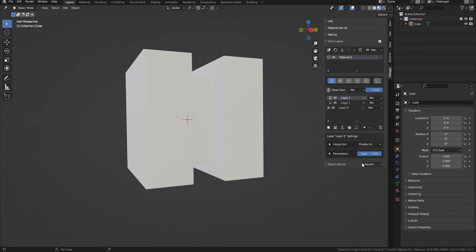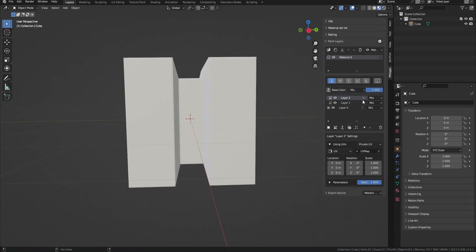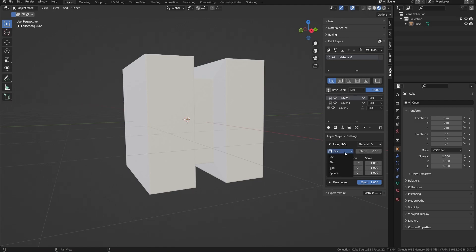The next table is a display of the settings for the selected layer, which consists of two subtables: the UV settings table and the parameter settings table. The UV settings table will display the settings of the current layer. At the top is the option of using UVs, which determines whether the layer's UV is its own or the common UV of the entire material layer. If private UV is selected, the settings will only affect the layer's UV. If general UV is selected, the UV settings will change the common UV of the material layer, and other channel layers using general UV will also have their UV changed. Below are UV settings such as projection and parameters to change the location, rotation, and scale of UV.